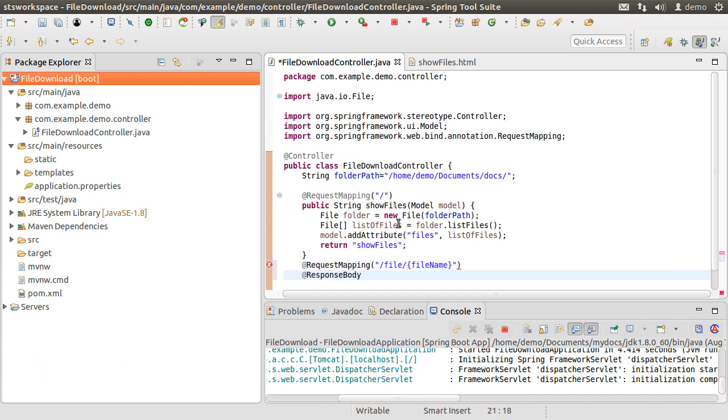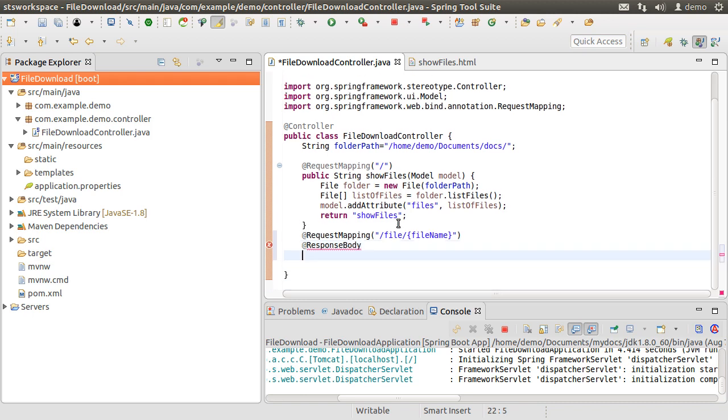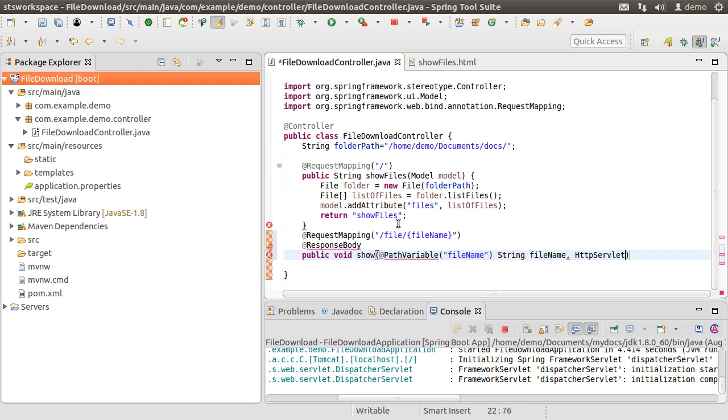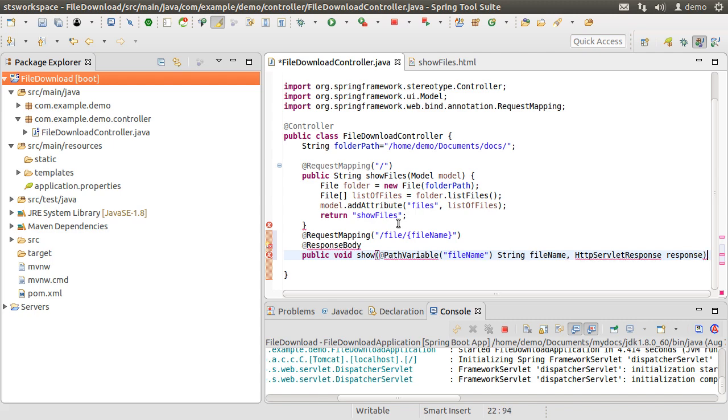Let's create a method show, which takes the path variable file name of type string and also passes the http servlet response.